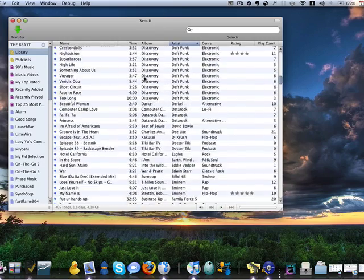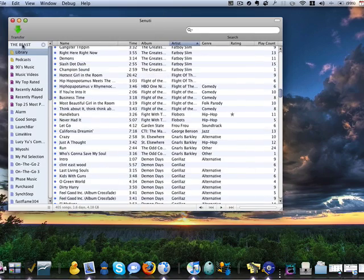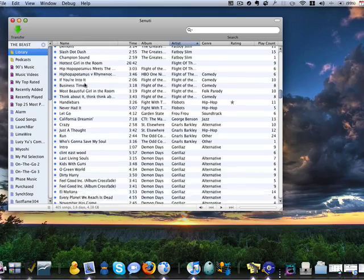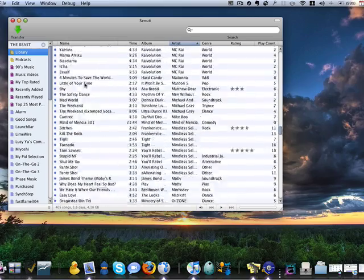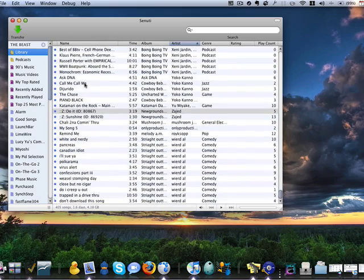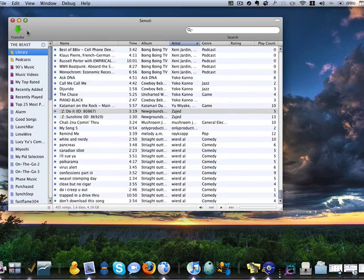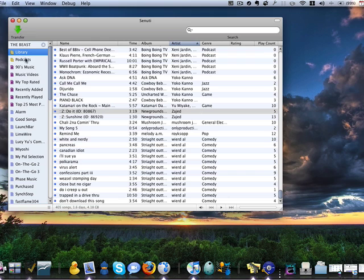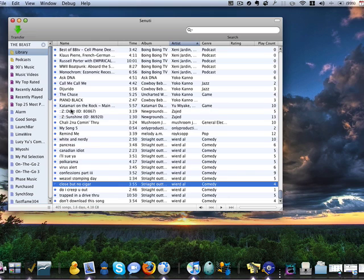Now, my iPod, which I've named The Beast, all my songs are now displayed there, and I can easily click the transfer button, and my whole library will be transferred.